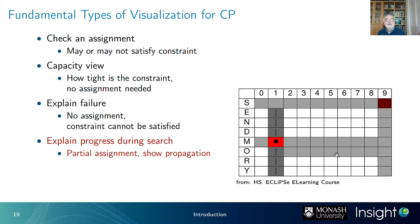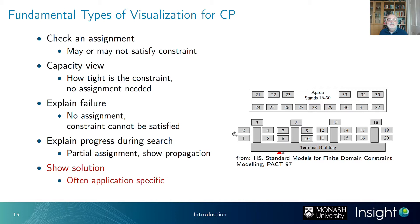Finally, you often have a specialized visualizer to show a solution in application-specific rather than generic form. For example, a stand allocation system for an airport, using an all-different constraint saying no two planes can be in the same stand at the same time — but presented in the form of the application, not as a generic tool.